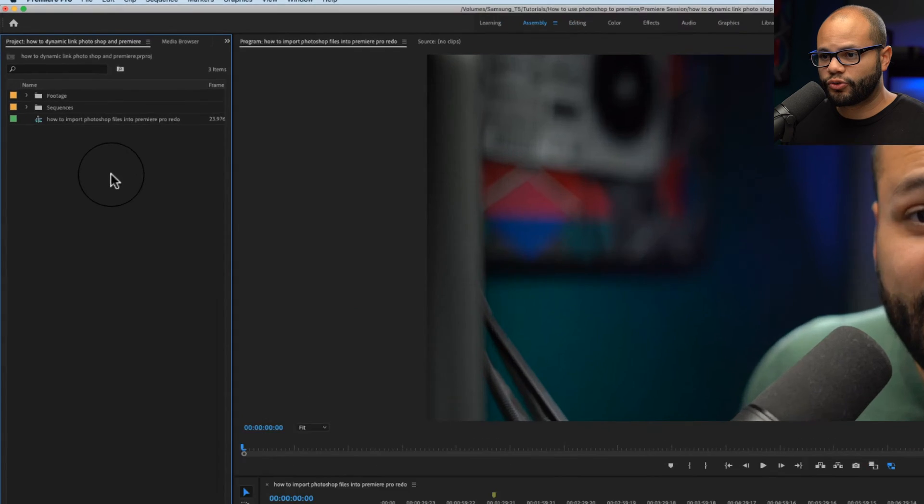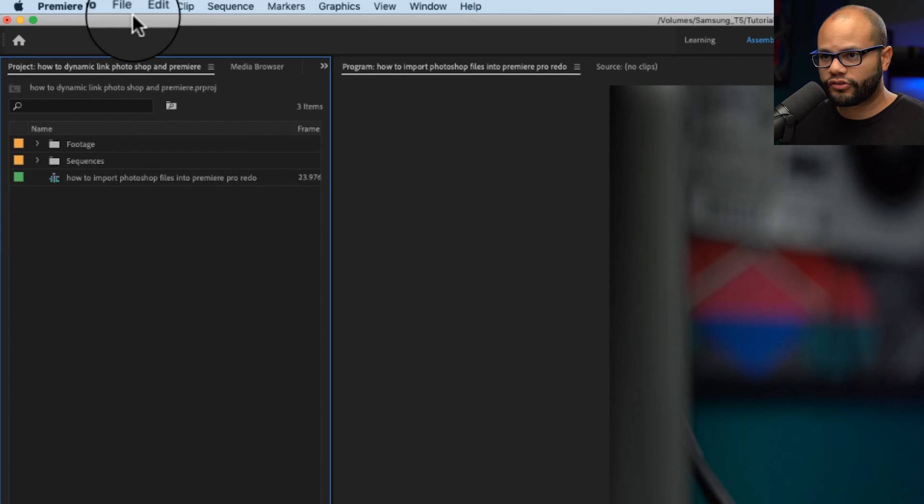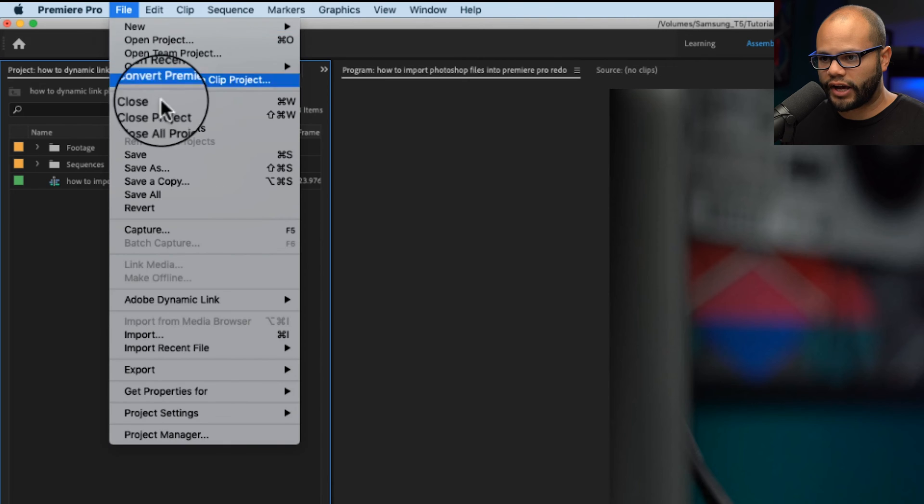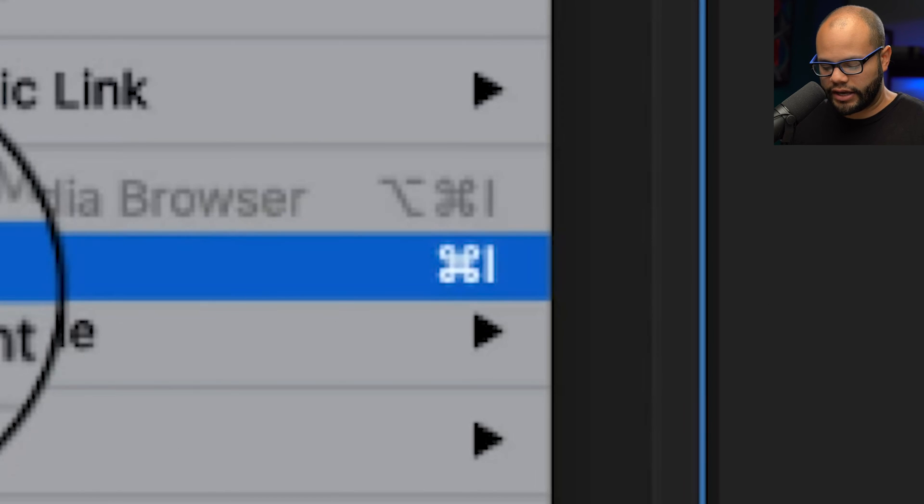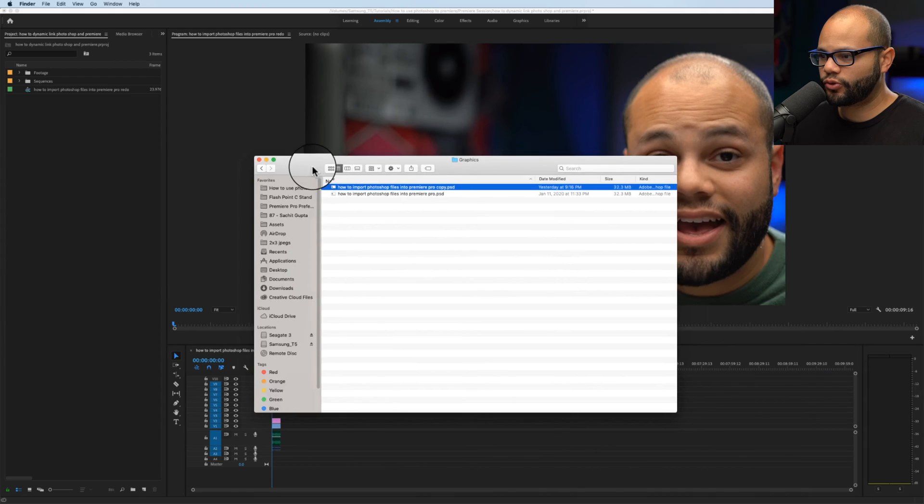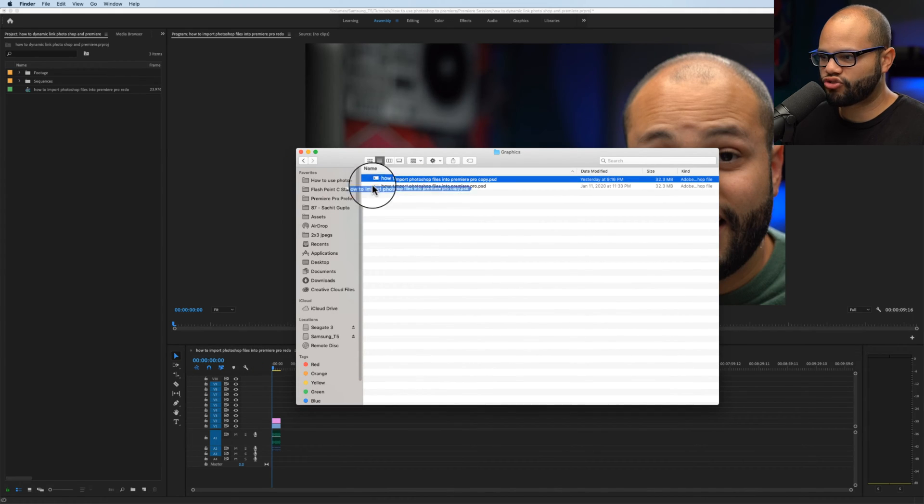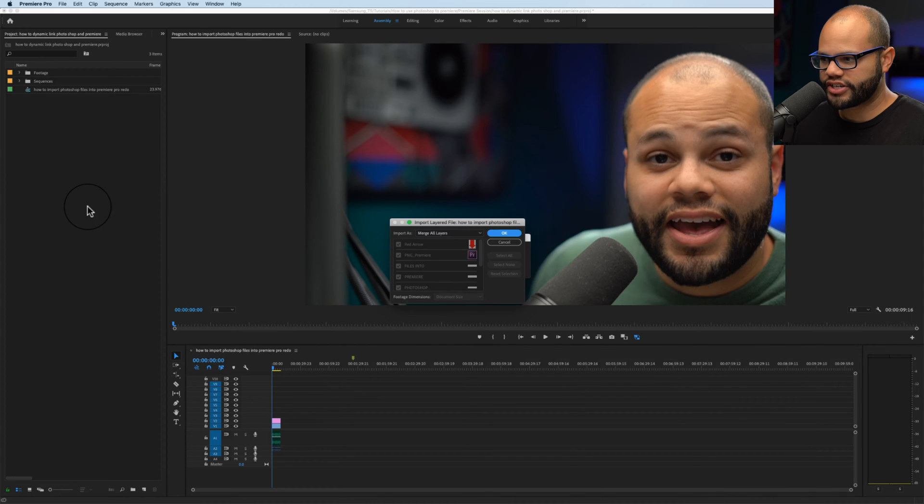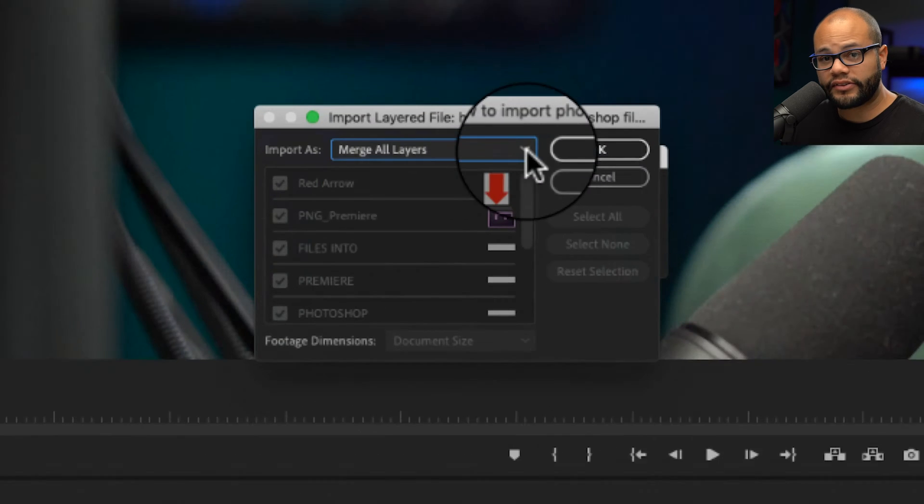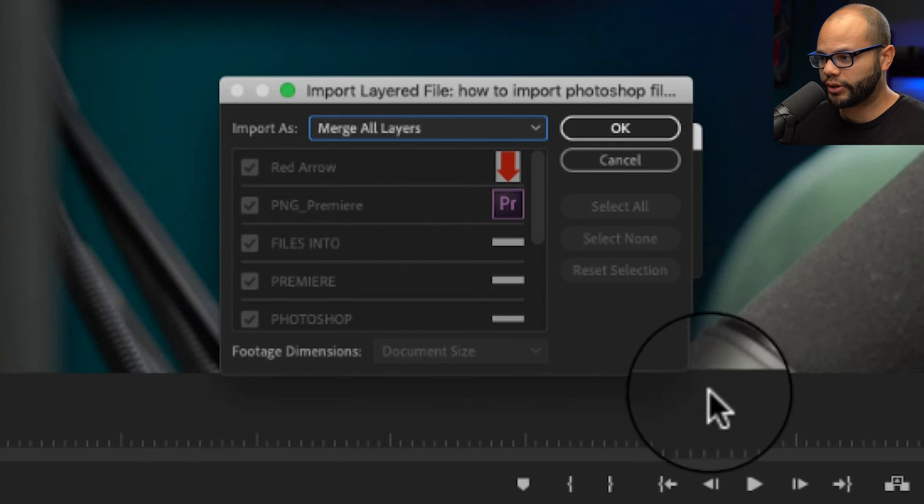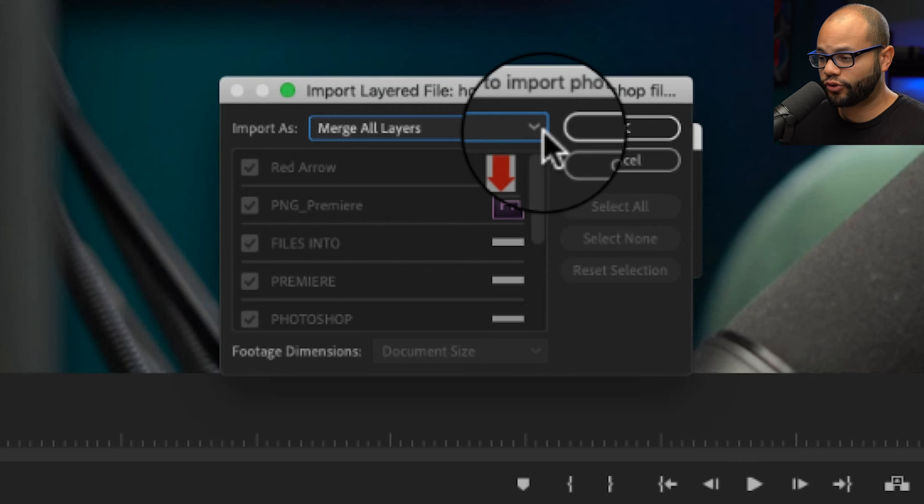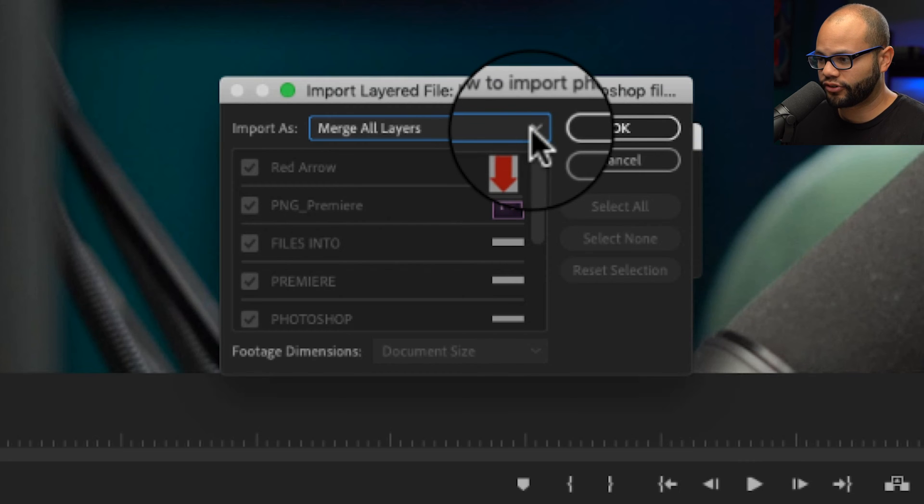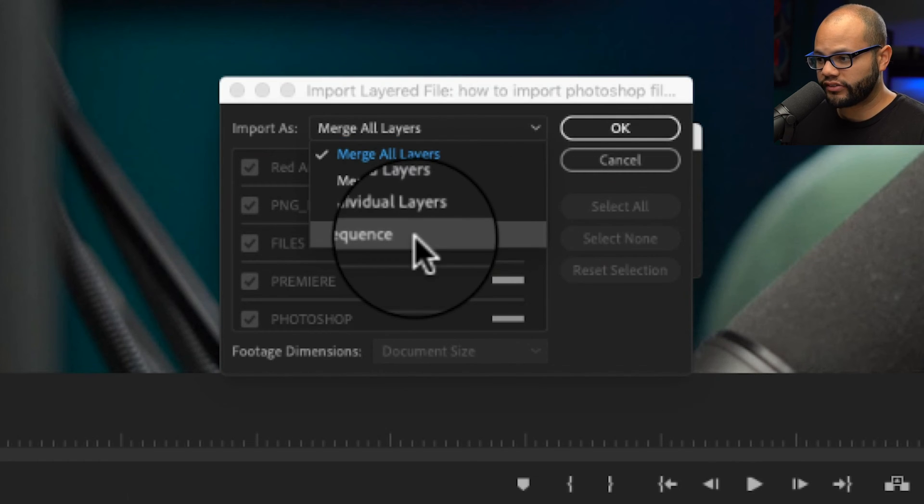The first way is to right click in the project bin, you could go to import, you could also go up to file import, you could hit command I on Mac, but the way that I like to do it just because I have my finder up all the time is to click and drag the physical file onto your project bin. Now this import as window will pop up and here's where I will tell you the two ways that I prefer to import.